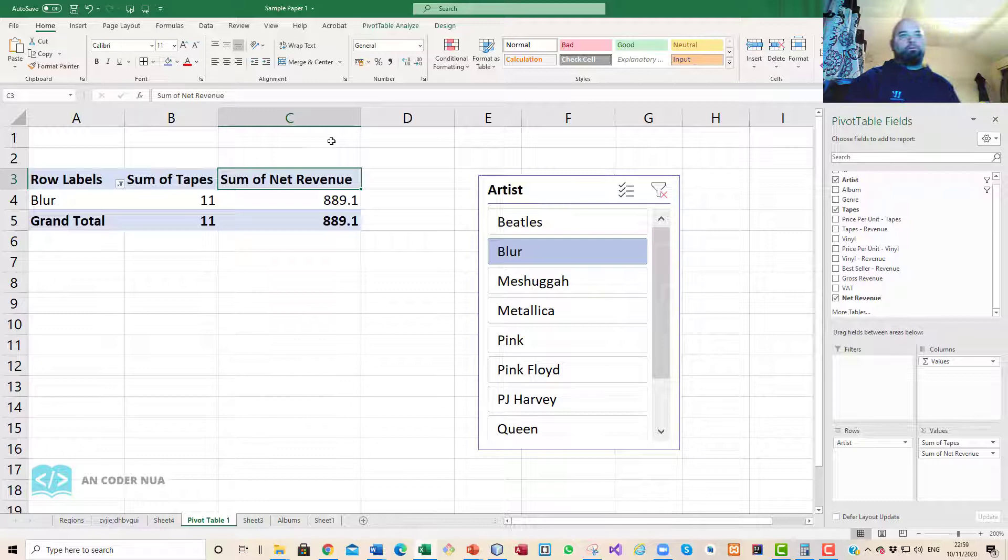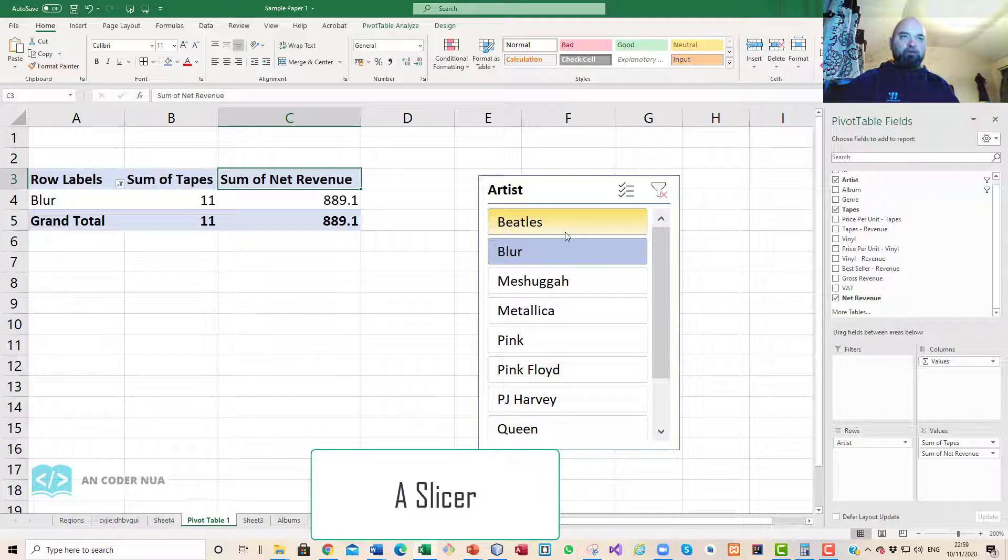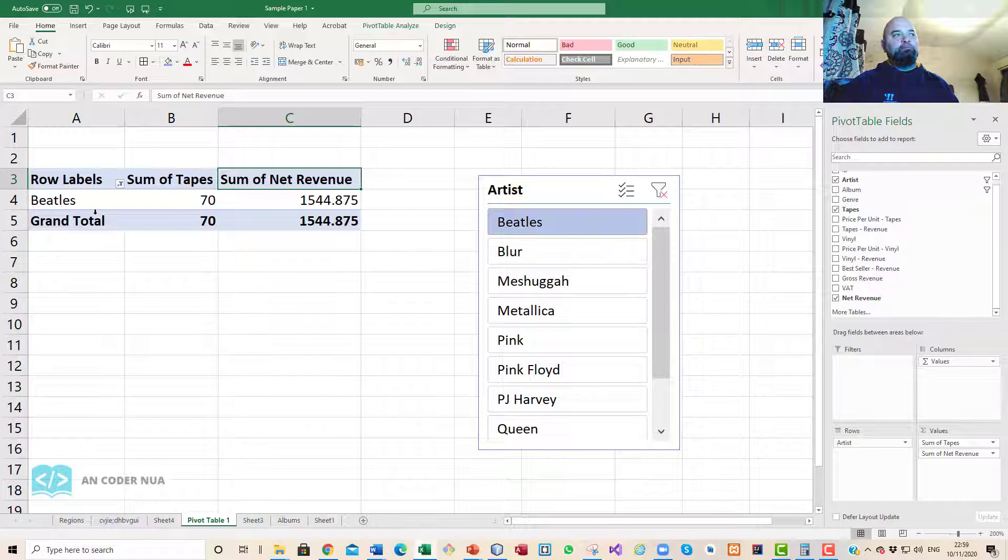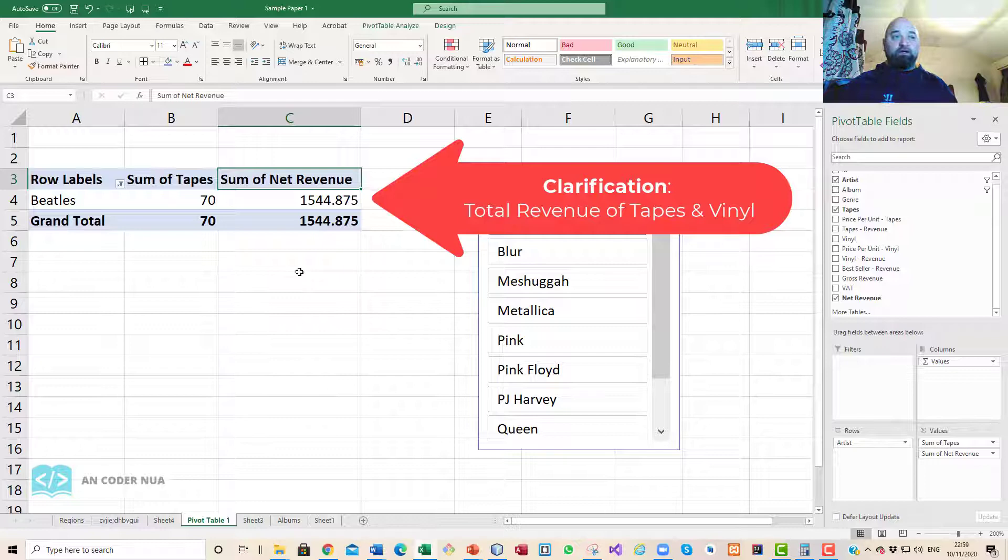I will go through the steps of setting one up, but we can see here that eventually we can get to a point where I have a very intuitive screen in front of me. If I click there, Beatles, we can see that they sold 70 tapes.